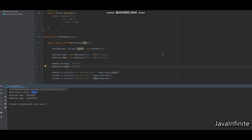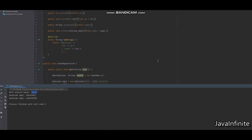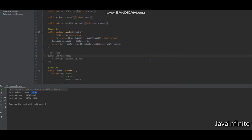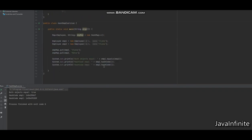Now let's move to Scenario 2, where we override the equals method but not hashCode. I have overridden equals and commented out the hashCode method. Running the same code again — this time both objects are considered equal, but their hash codes are different since we haven't overridden hashCode. When inserting into the HashMap, it still calculates the hash code first to decide the bucket.